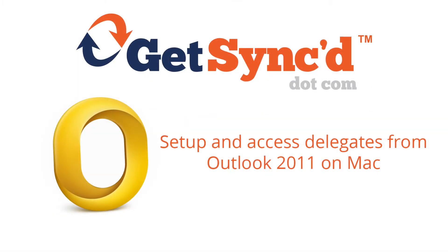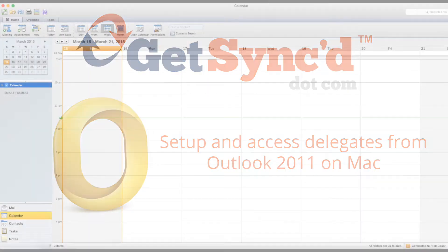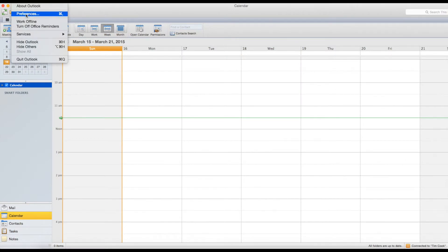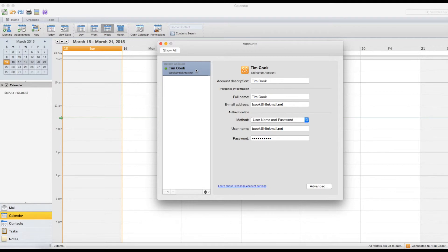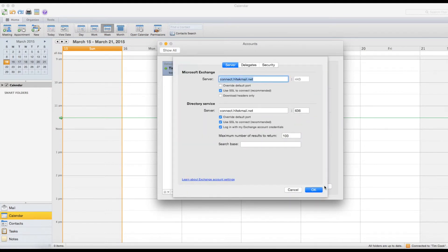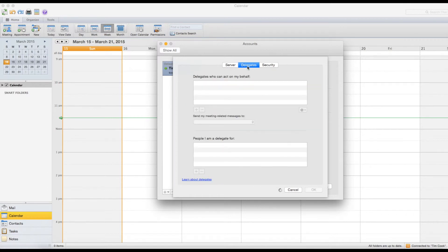If you use Outlook 2011 on Mac, here is how to set up others as delegates and to load calendars that were delegated to you. Click the Outlook menu at the top left of your screen and then click Preferences. Now click the Accounts icon. Select your GetSync hosted account and then click the Advanced button at the bottom right. Now click the Delegates tab.